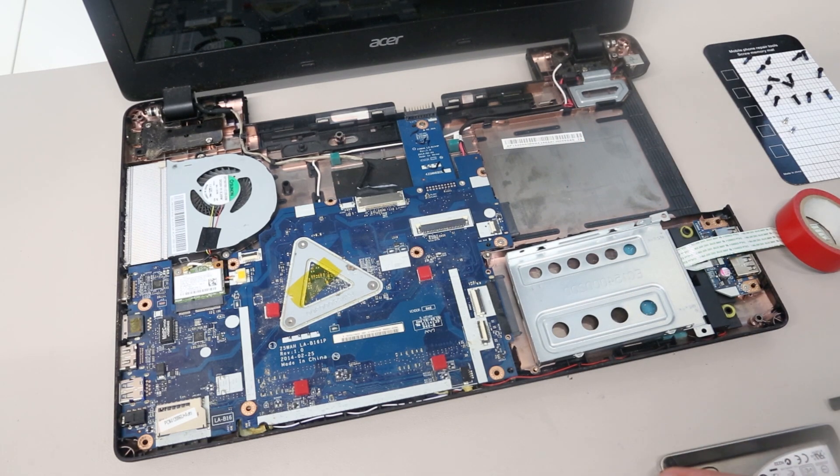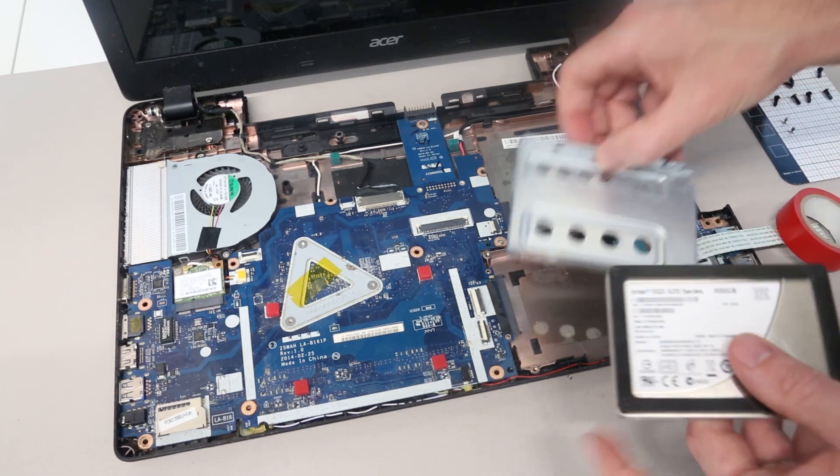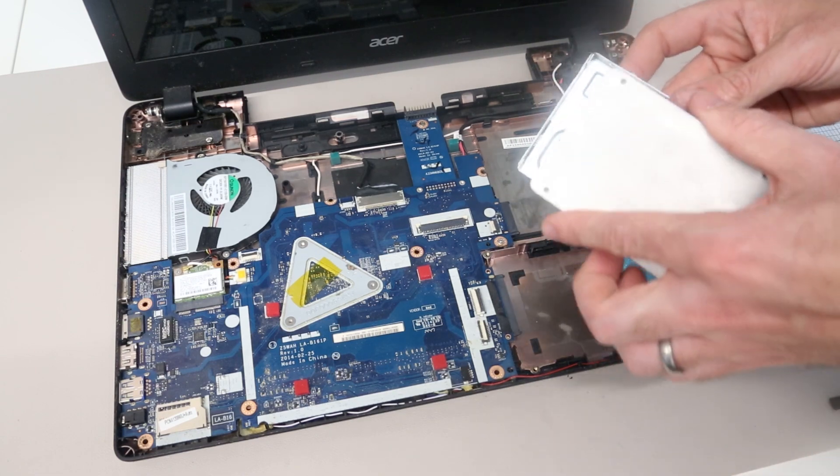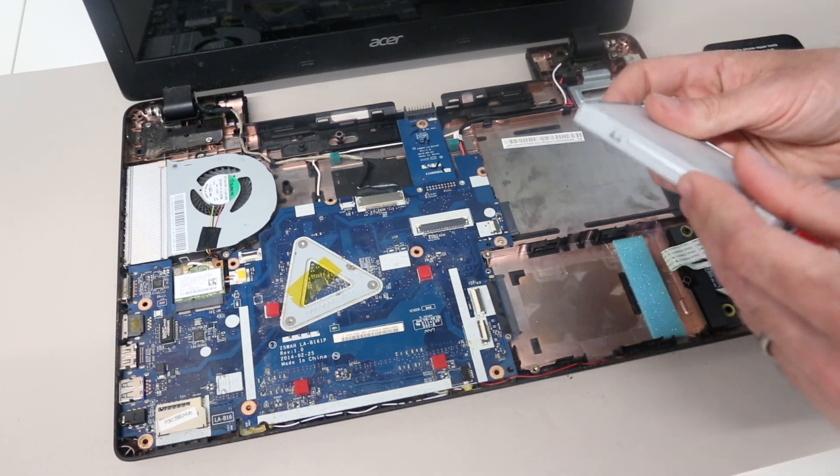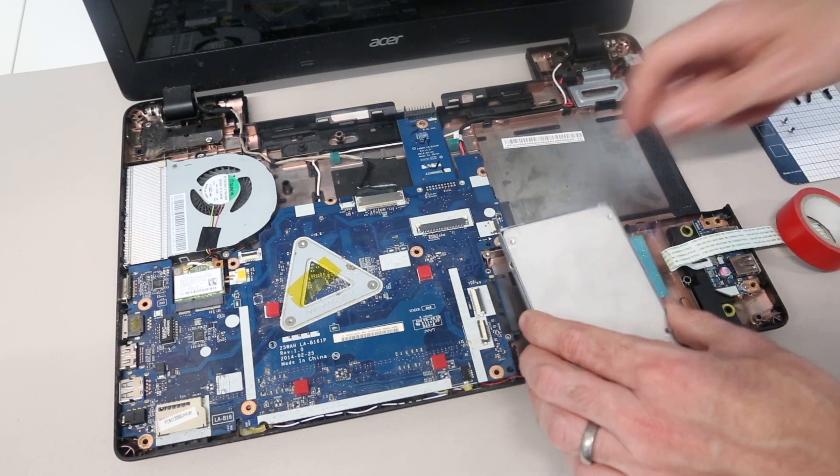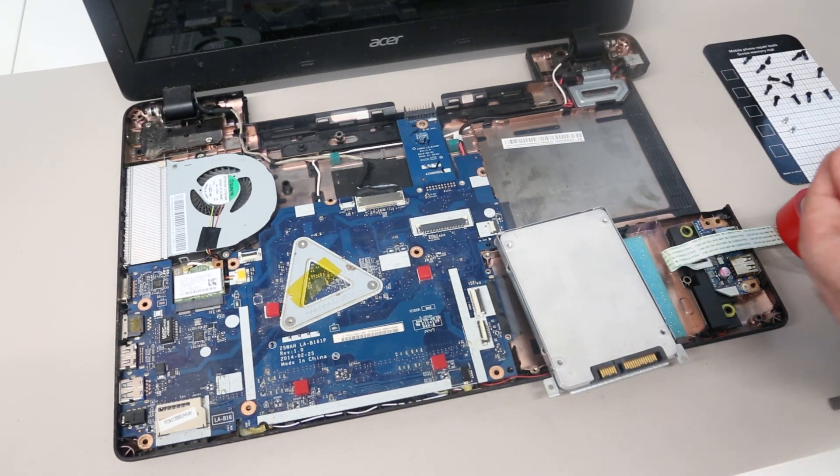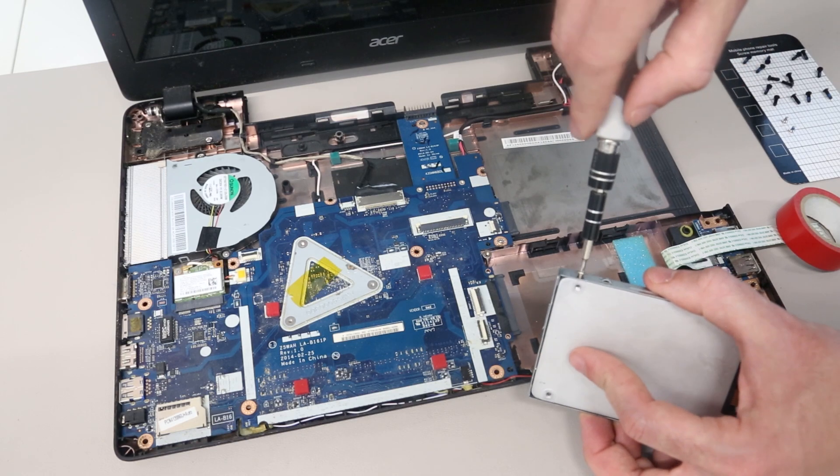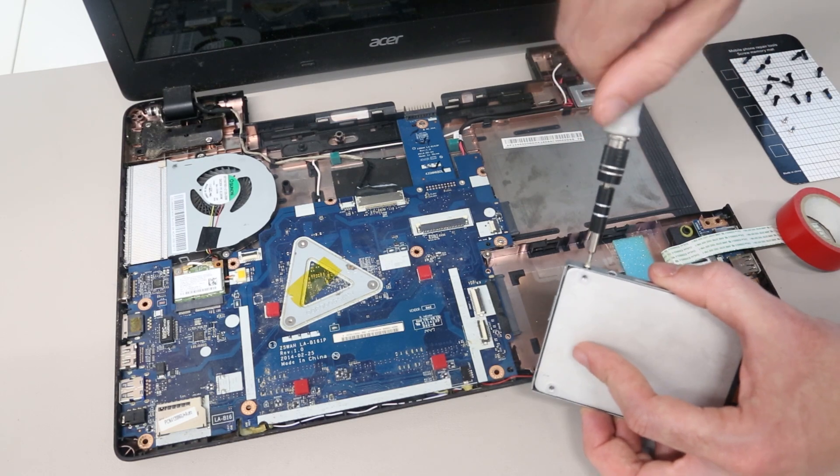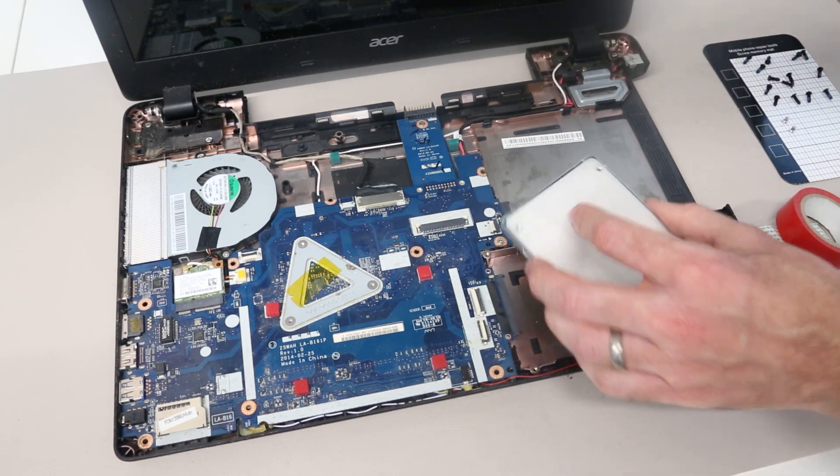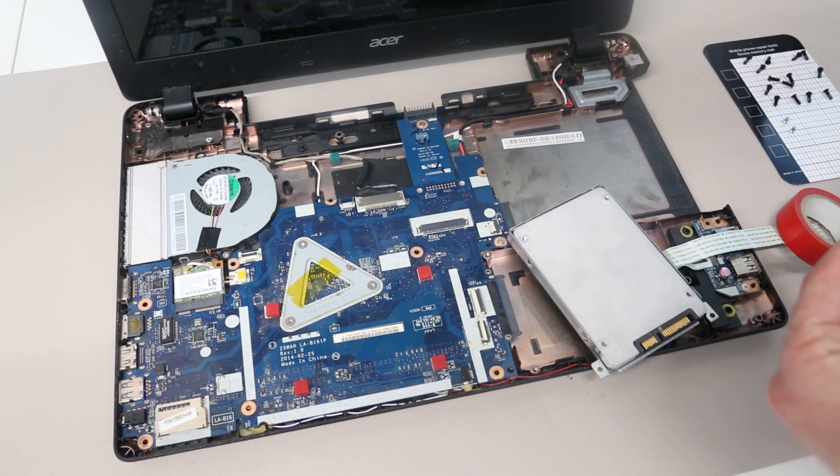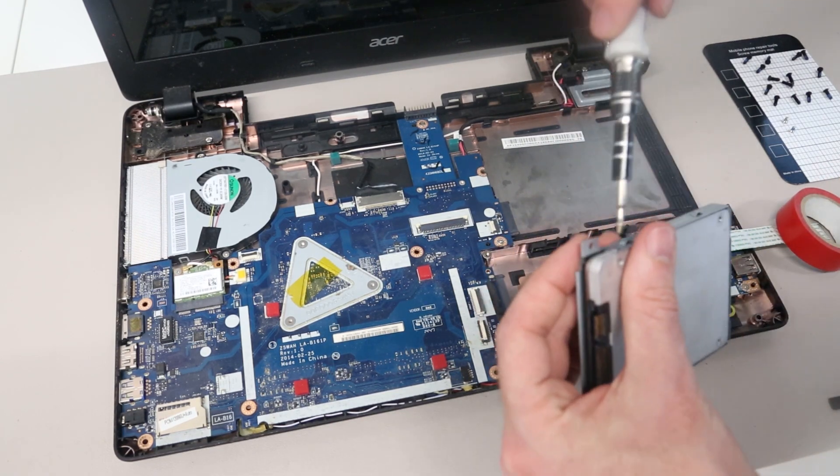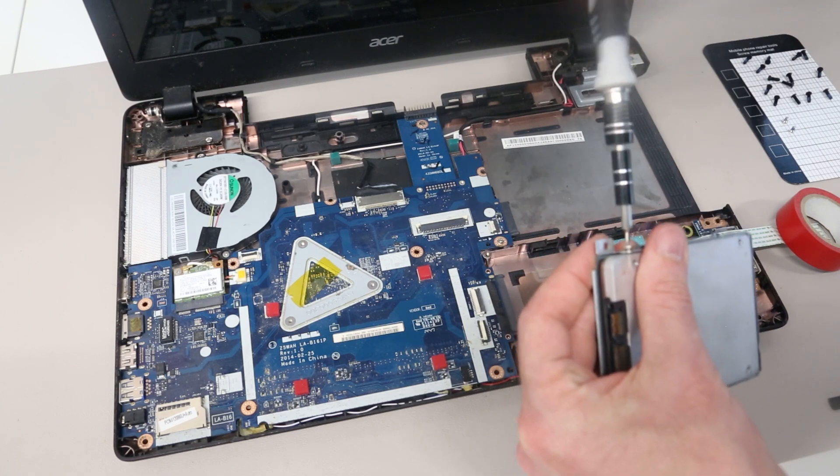We are going to take our SSD and line this up in the bracket, and then there are just two screws to hold it in place. So we can fit one here and one here.